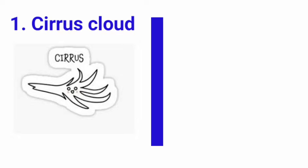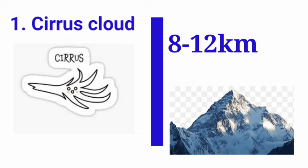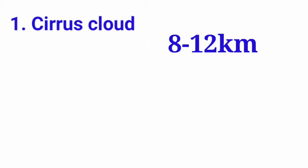The first one is cirrus cloud. They are formed at high altitude which is around 8 to 12 kilometers, almost at the height of Mount Everest. This type of cloud looks like this. They are composed of ice crystals because they are found at very high altitudes.